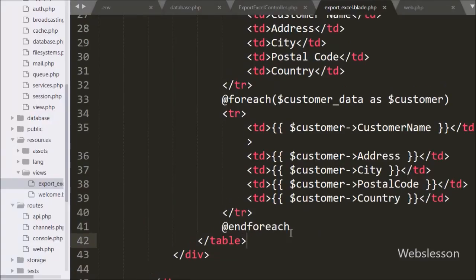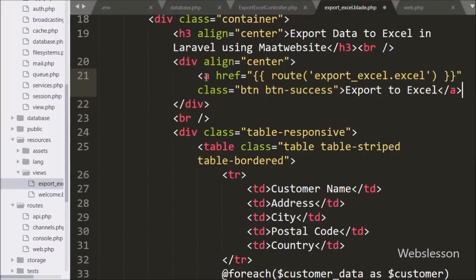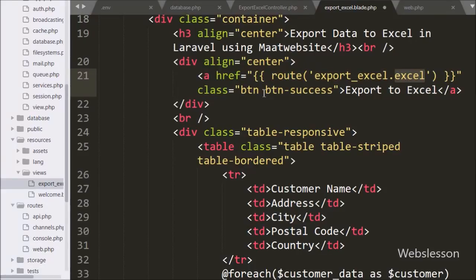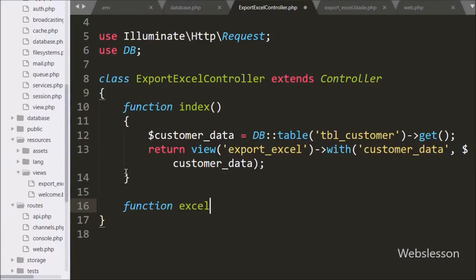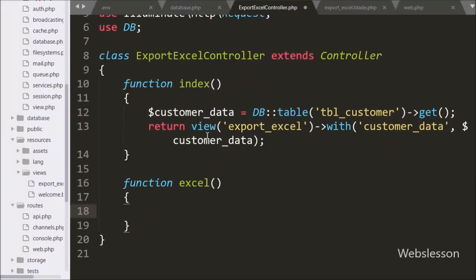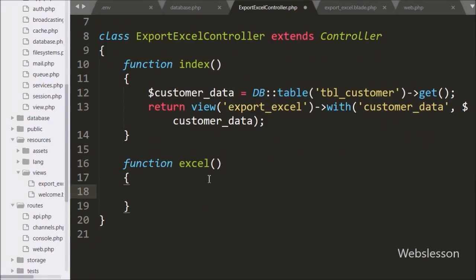Now we go back to the export Excel view file and write an anchor tag where href is set to {{ route('export-excel.excel') }}. This will generate a URL that sends a request to the ExportExcelController's excel method to export data into Excel format. When the user clicks this link, the excel method of ExportExcelController is called. Now we go to ExportExcelController and create the excel method, which will receive the request and export customer data into Excel format using the maatwebsite Excel package.